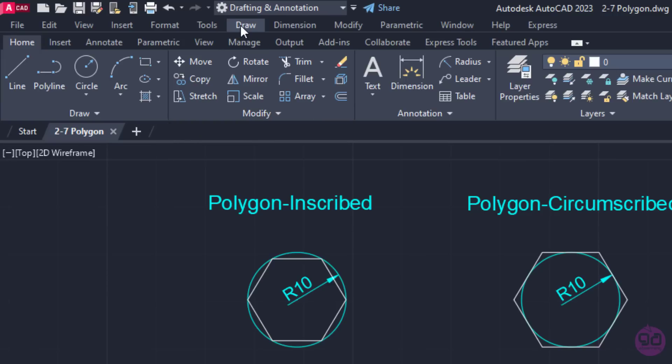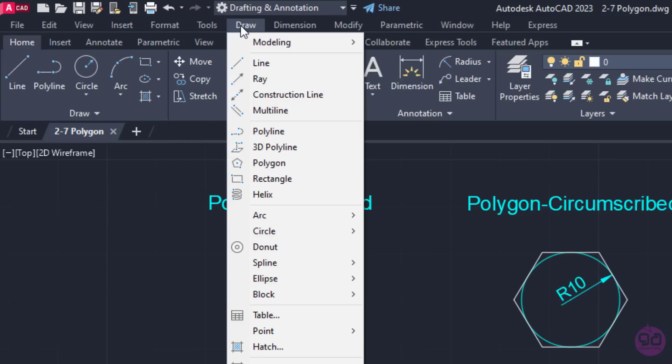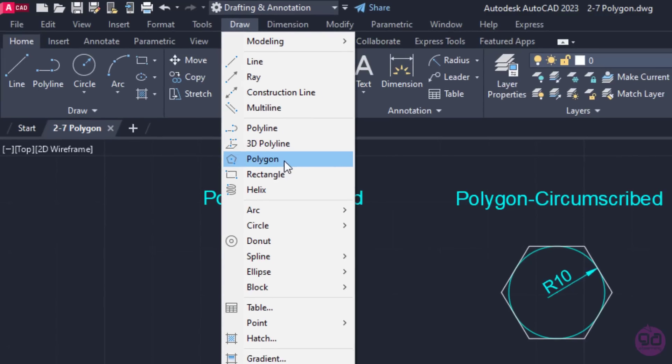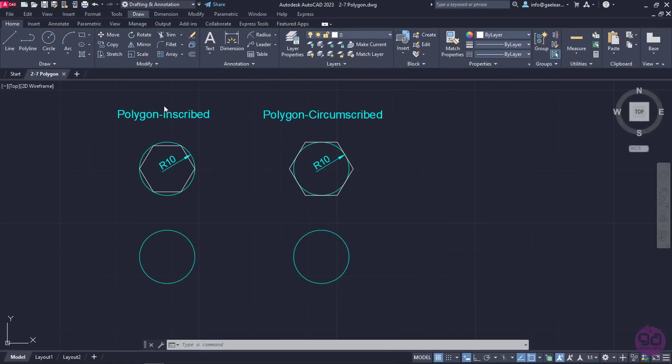The Polygon tool can also be found in the Draw menu, like the rest of the drawing tools. And of course, we can just type the word Polygon in the command line and press Enter to activate it.